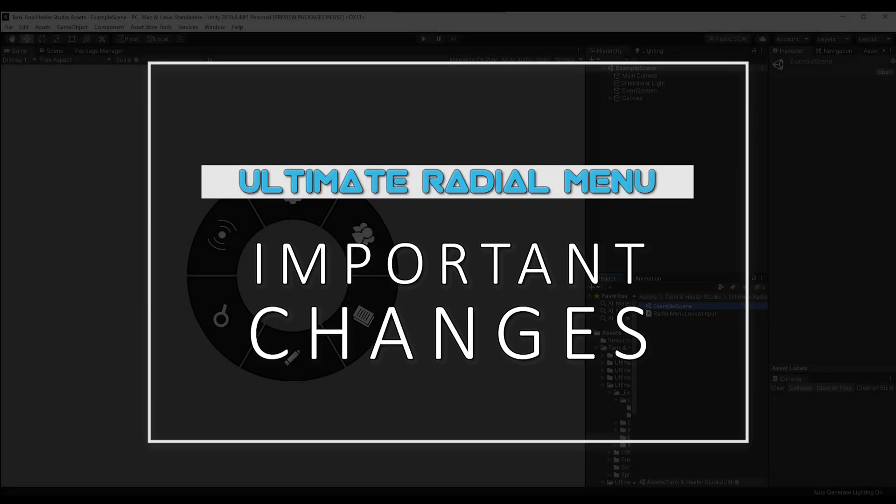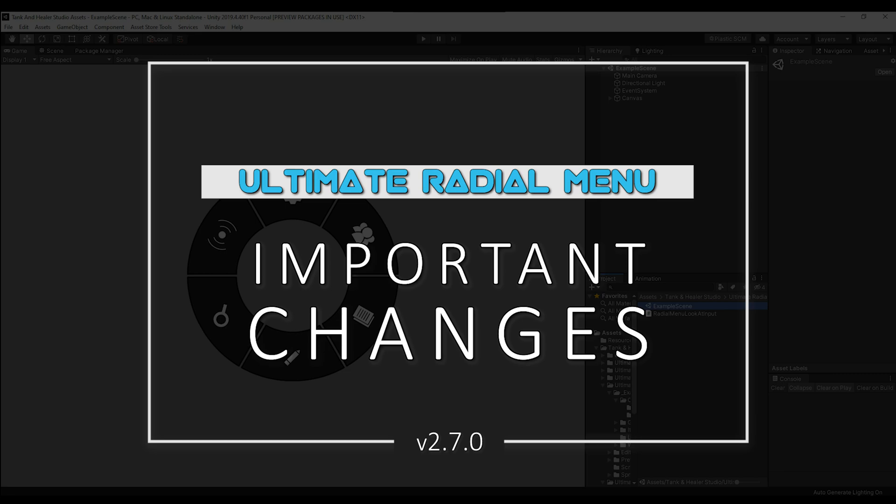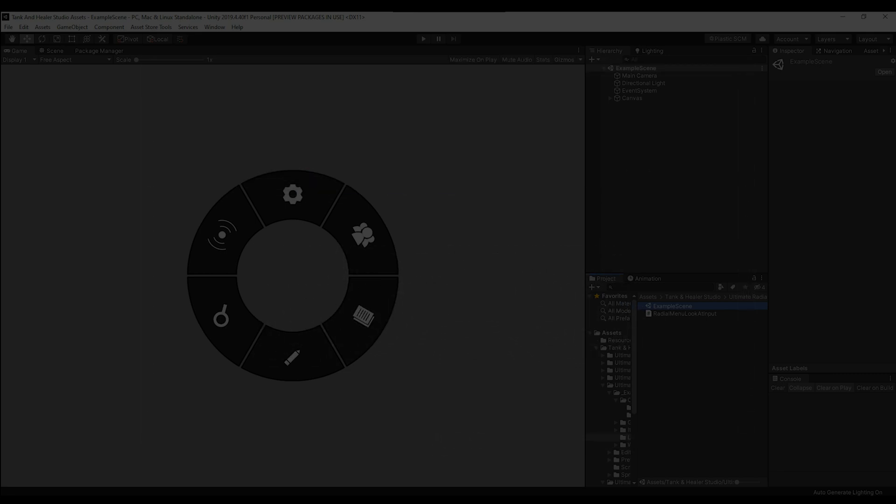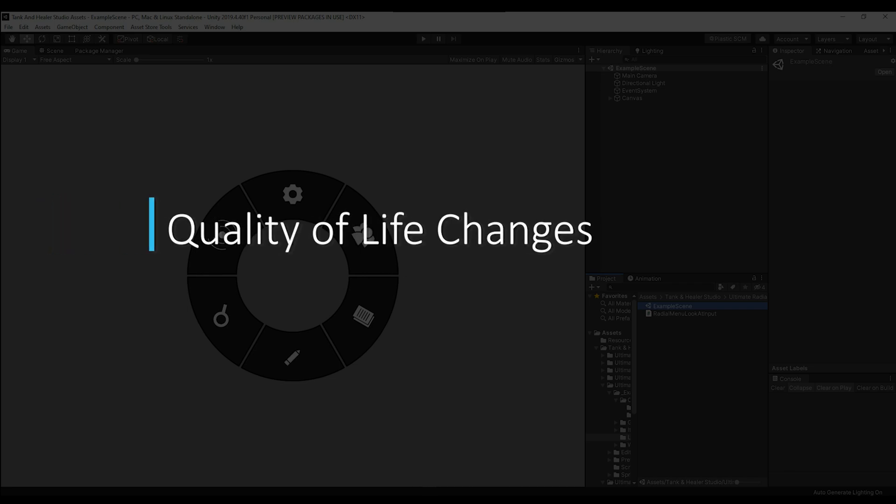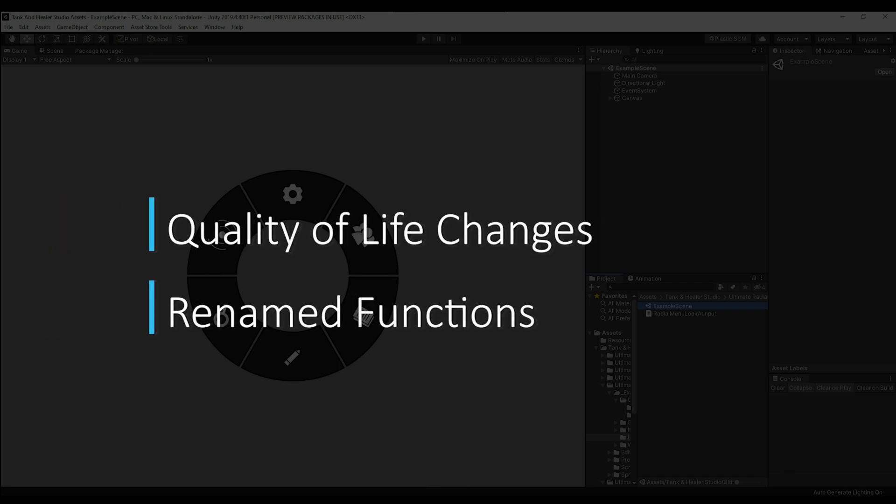Hello and welcome to this Ultimate Radio Menu version 2.7.0 Important Changes video. This version brings a lot of quality of life changes, but there were some things that were renamed and deprecated, so I wanted to quickly go over those functions and how to change them to the newer versions.